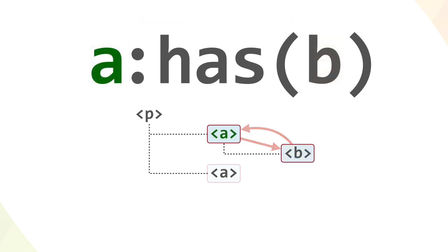Thus, in this particular case, the styles are applied to the A element instead of the B element.